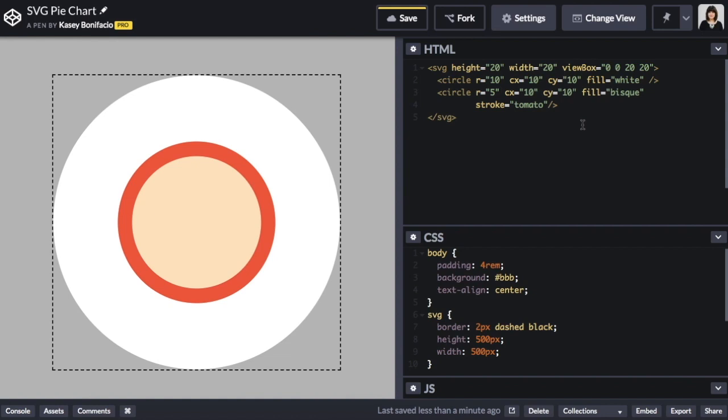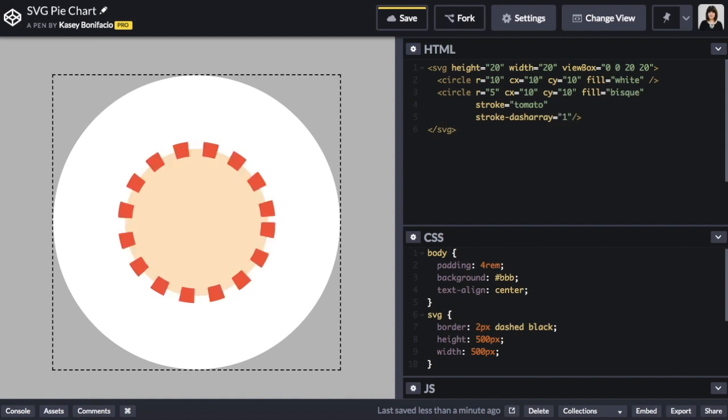When setting a border in CSS we're able to specify the style of border we want. For instance, we have a dashed border around the perimeter of the SVG itself. We can do something similar with the SVG stroke by setting a stroke dash array attribute. If we give the stroke dash array a value of 1 we're given a dashed line effect with one pixel long dashes each with a one pixel gap in between. We can add a second value to the stroke dash array to increase the gap between each dash.